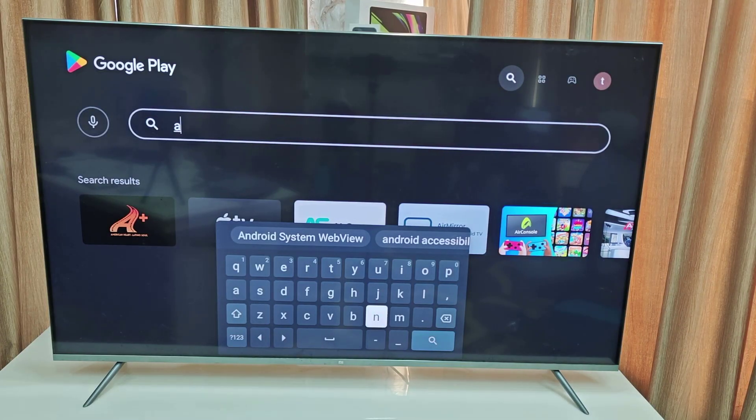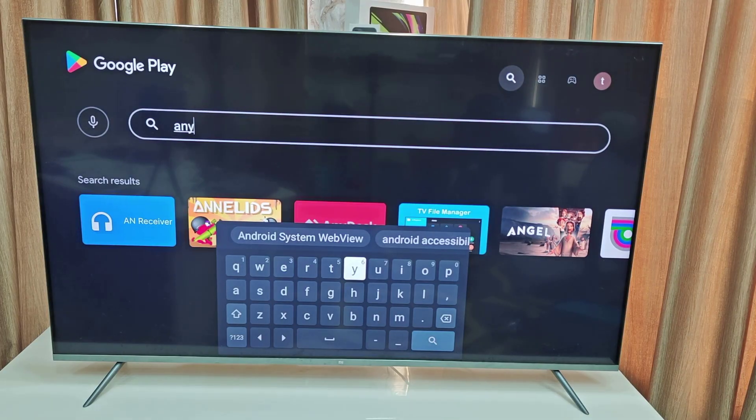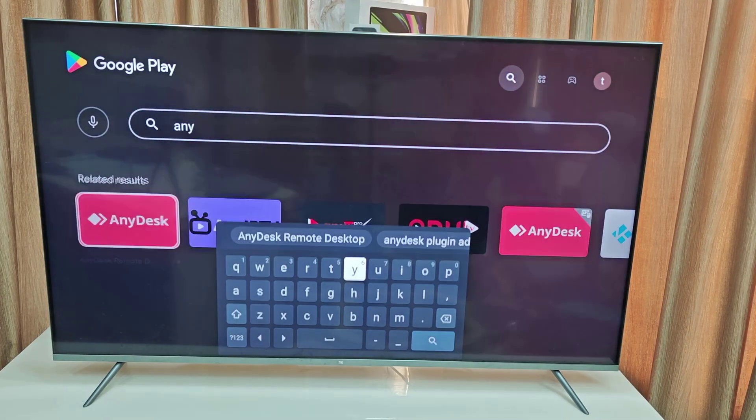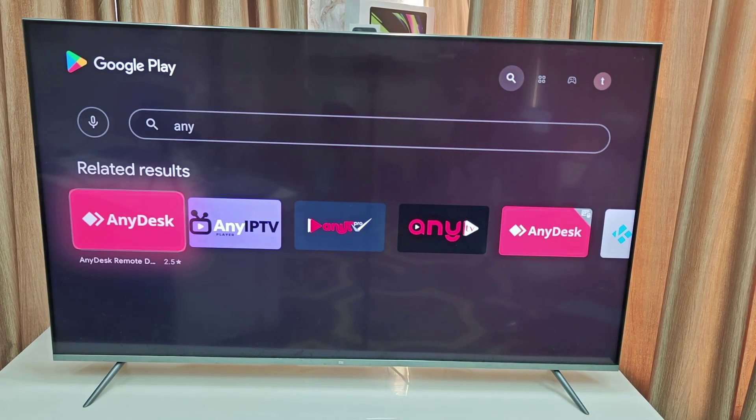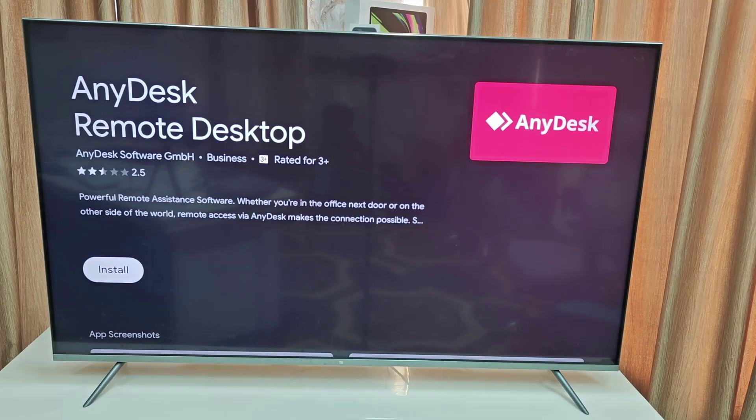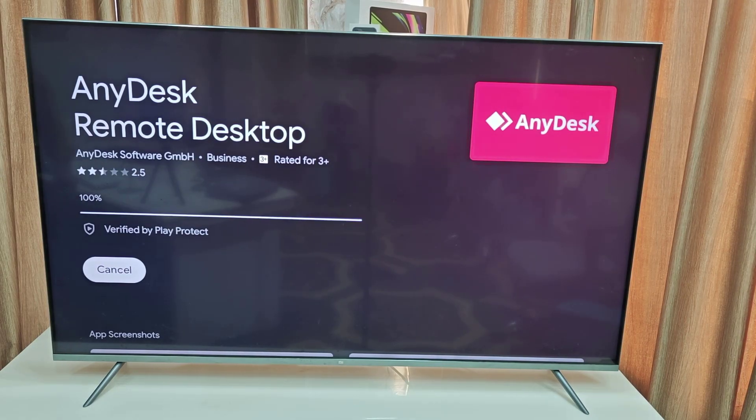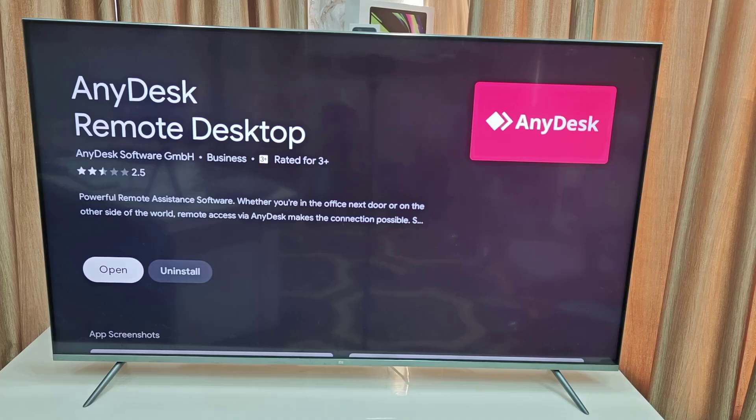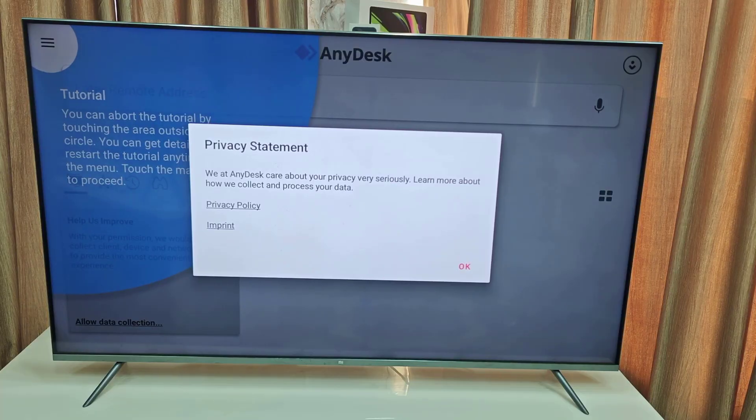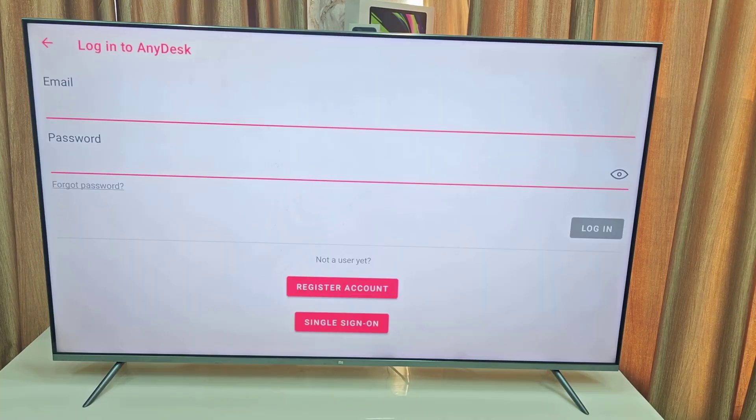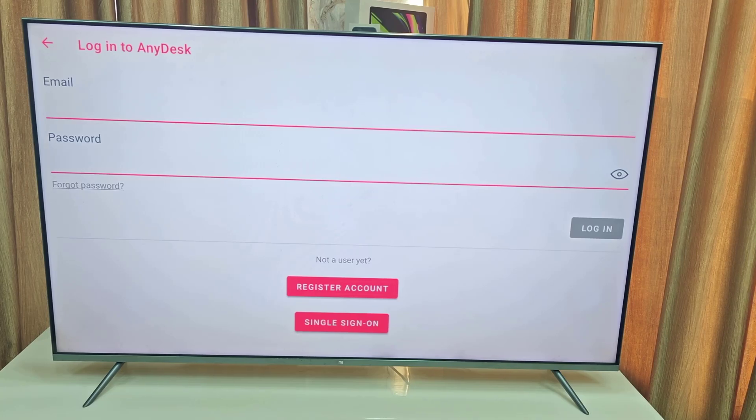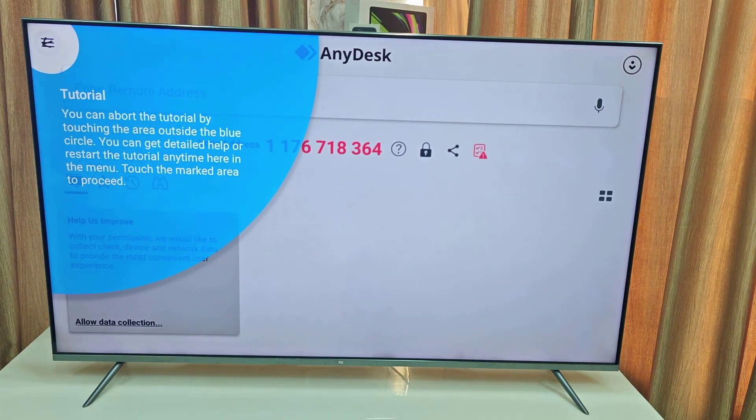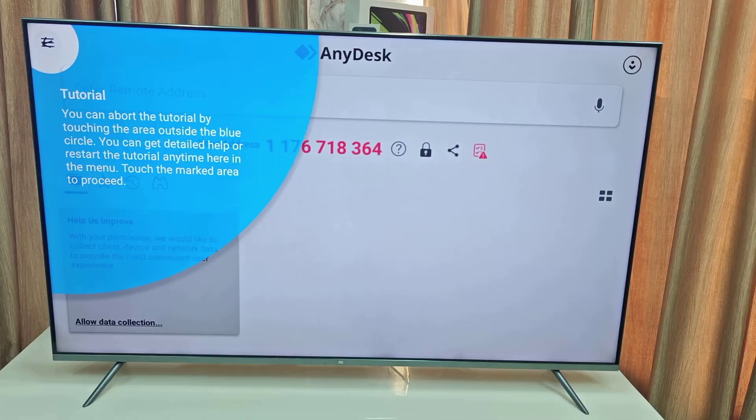Download and install AnyDesk to your TV. After download complete, just open this app and it will give the tutorial. Just accept it. You can skip this login, just press the back button and then continue to the tutorial.